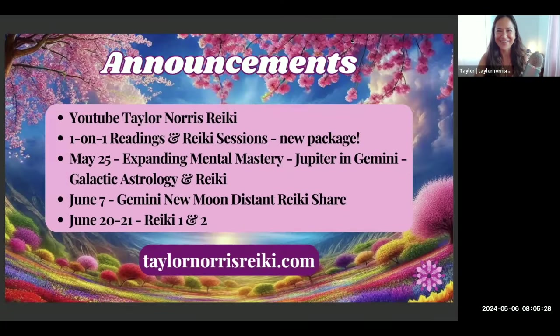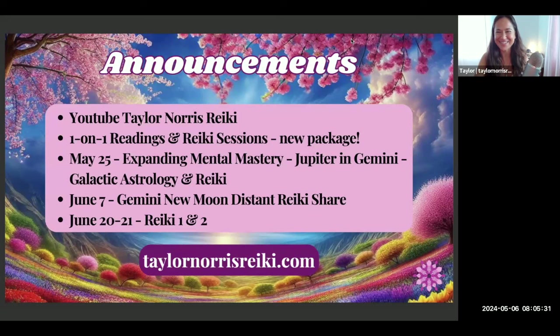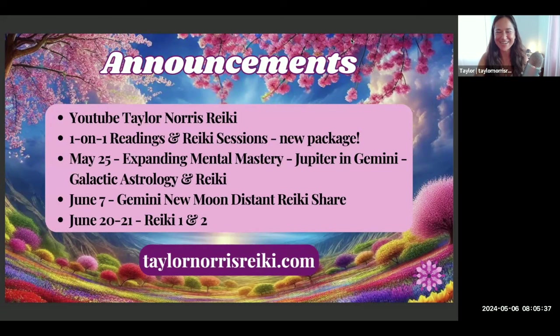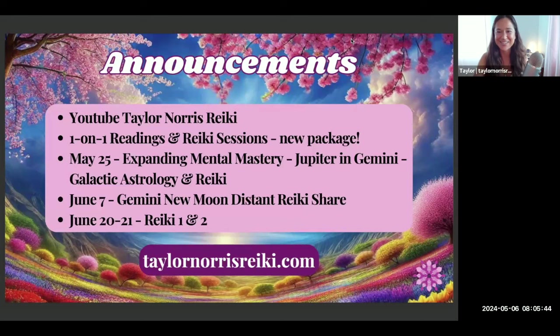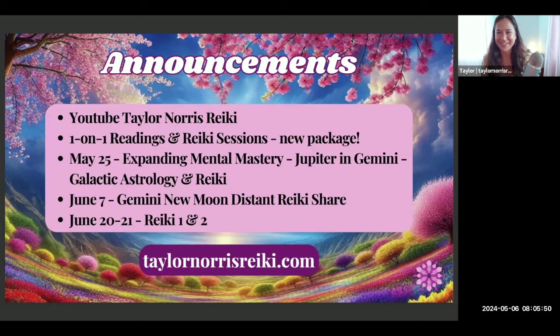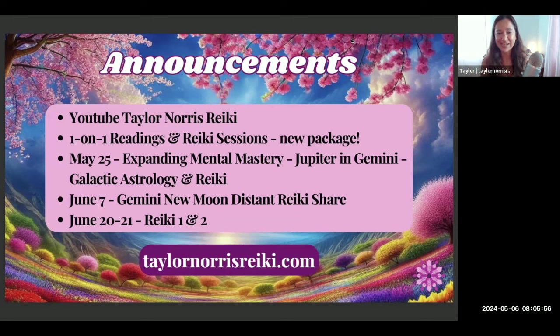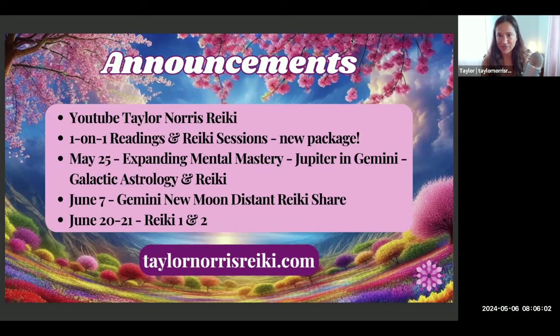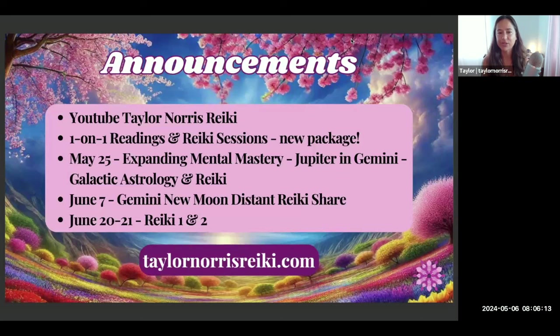Alright, welcome everybody to the Taurus new moon distant Reiki share. I'm so grateful for you being here, all of you who have gathered together with me today live and those who are listening later. I'm just going to share some of what is coming up right now. The first piece of information is that this Reiki share will be posted on YouTube, so the astrology information part will be there in a video and the Reiki experience part will be there. I do that every new moon.